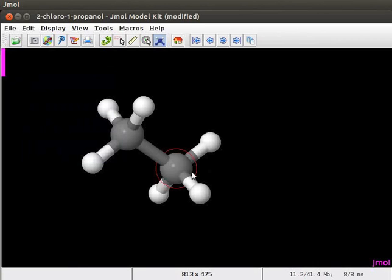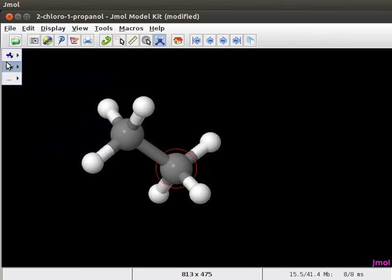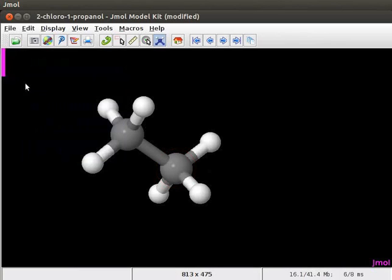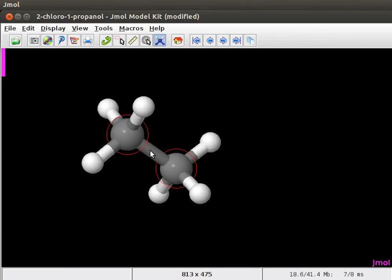Let's learn how to create alkenes and alkynes. To introduce a double bond in the molecule, open the model kit menu. Check against double option. Place the cursor on the bond between the two carbon atoms in the ethane molecule. Red color rings appear around the carbon atoms. Click on the bond.